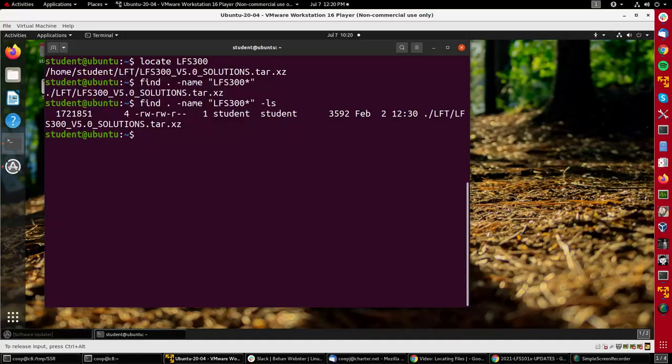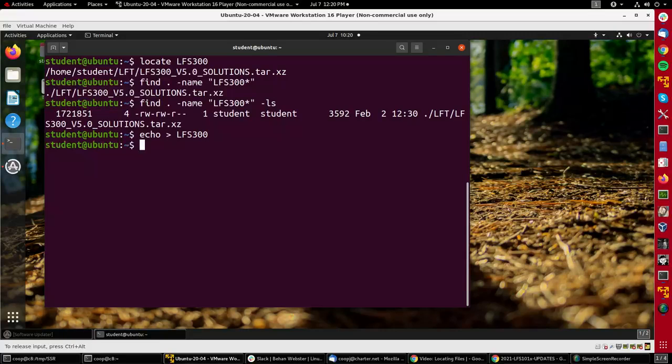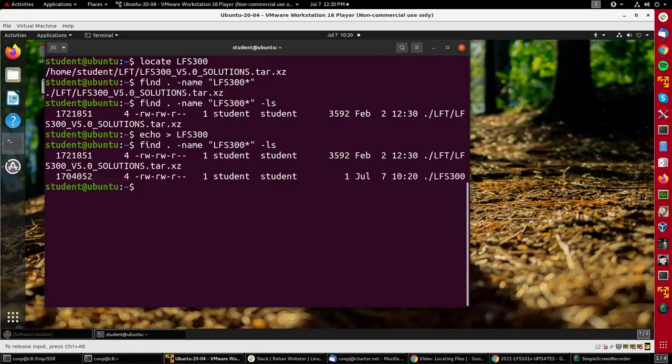Now if I create another file just by doing echo into LFS300, it creates essentially an empty file. The find command will find the new file as well as the old one.